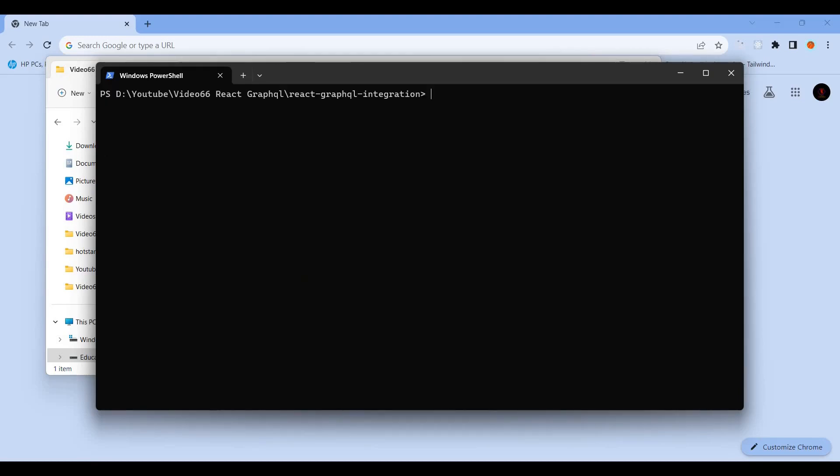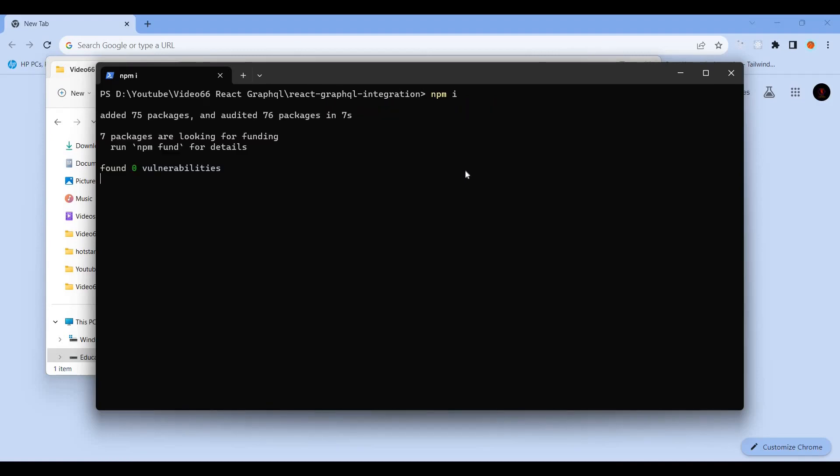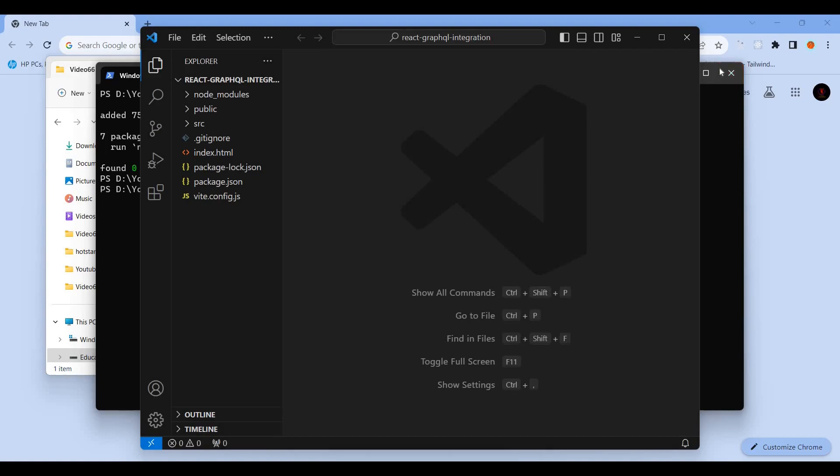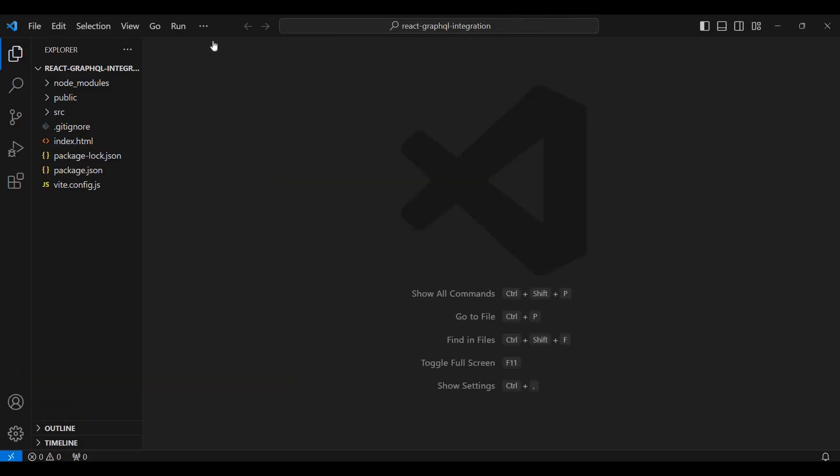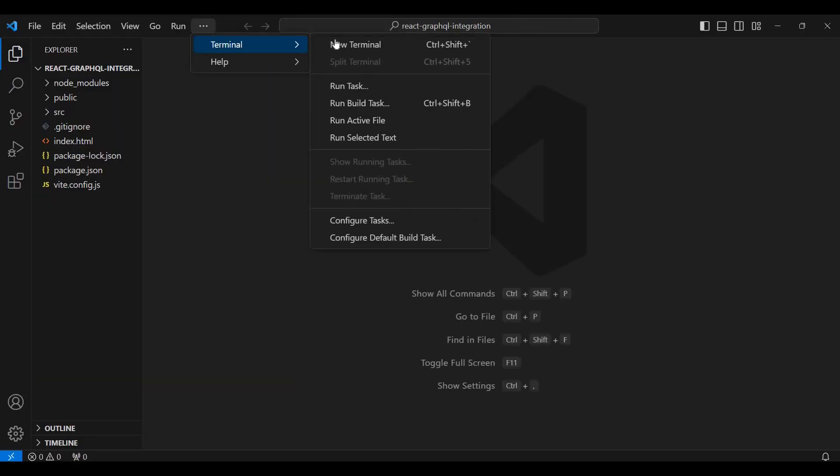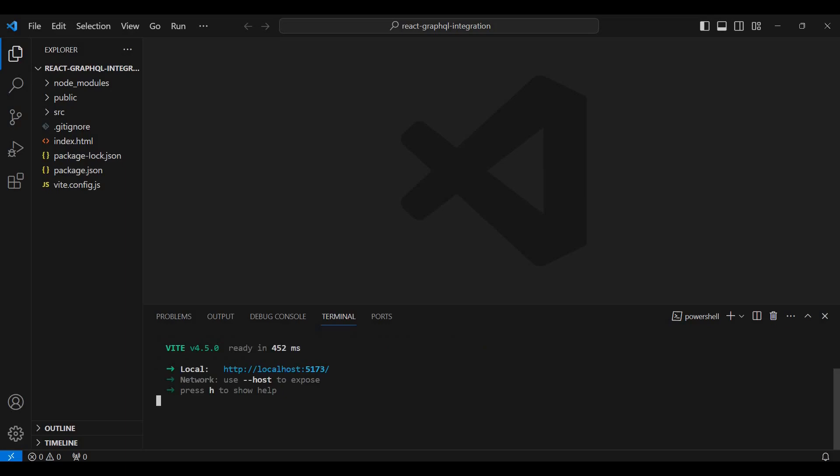Then cd into the folder. Let me open it in Visual Studio Code. Open the terminal and run npm install to install the dependencies.